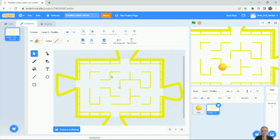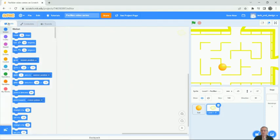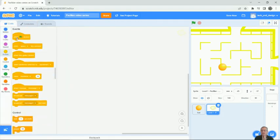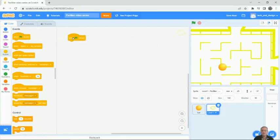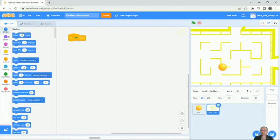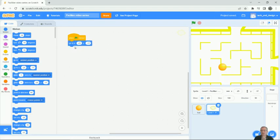To do that, let's go to the code. We're going to use 'when green flag is clicked' because the maze is actually a sprite, just like Pac-Man. When the green flag is clicked, we want it to go to a specific location. Five blocks down from the top of the Motion area, it says 'go to x y.' Drag that over and change these numbers to zero.